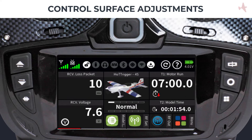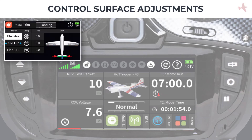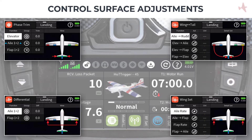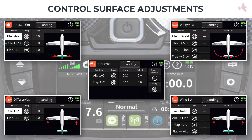Your control surfaces will be linked and synchronized across all your radio's channel and mixer functions from this point onwards. This will simplify using all the preset mixers available in the Function menu, such as Phase Trim, Wing Set, Wing Tail, Differential, and Air Brake menu. However, there may be some use cases where the servo balancer is not sufficient to solve the geometry issue, or when you need to make quick changes to control surface offsets without using the servo balancer.